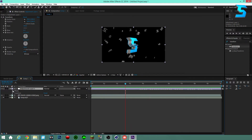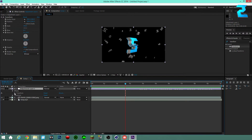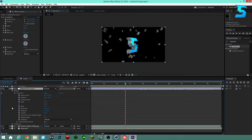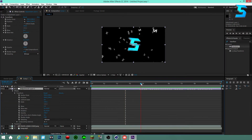Go into your adjustment layer, click the drop-down menu, go down to Effects, then go to Transform — not the layer Transform, but the Transform effect you applied. Open that drop-down and you'll see all the options you can keyframe.